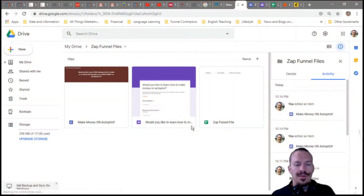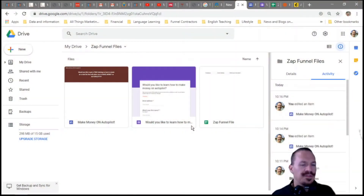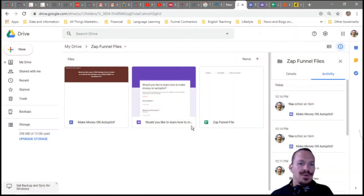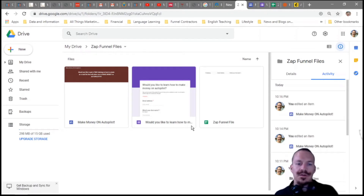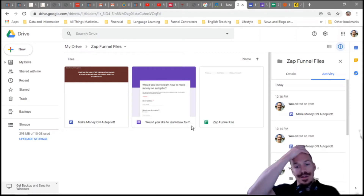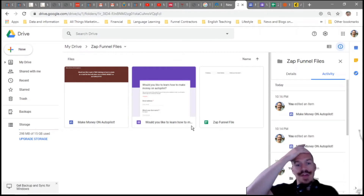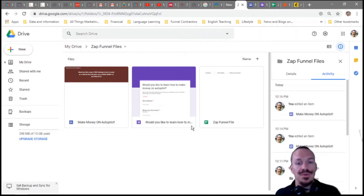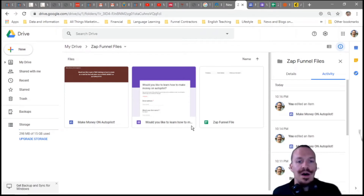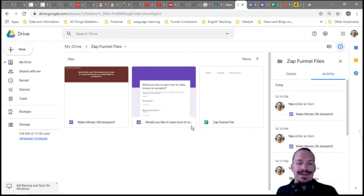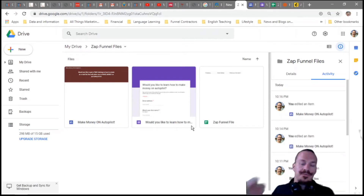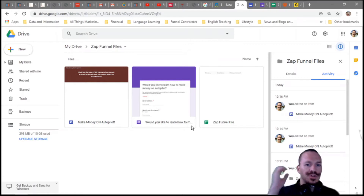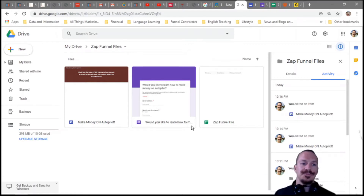One of the things I've been asked about a lot over the last year, since I made the video about making a free funnel in Google Sites, is how to actually link Zapier to automatically send out an email for you. So I'm going to show you how to do that in today's video.